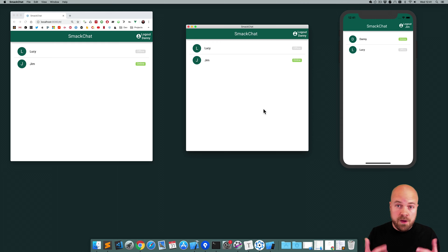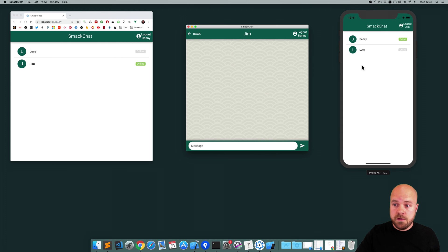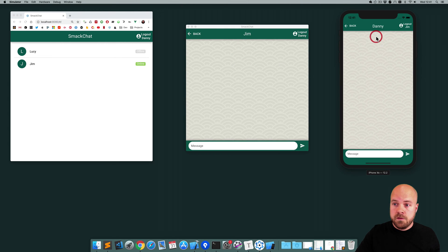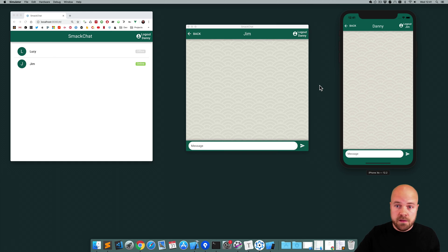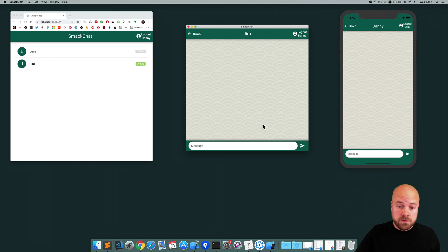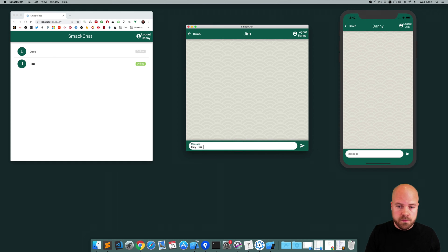And then we have the chat page so if we click on a user we can have a conversation together. So Danny's going to say to Jim, hey Jim, why are you such a ball bag?